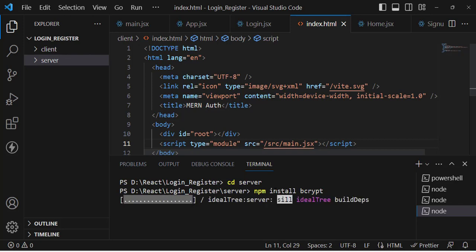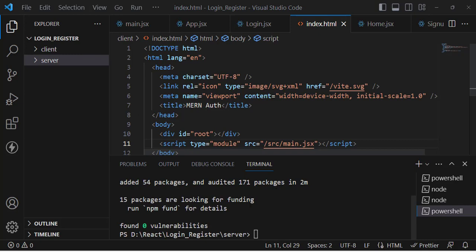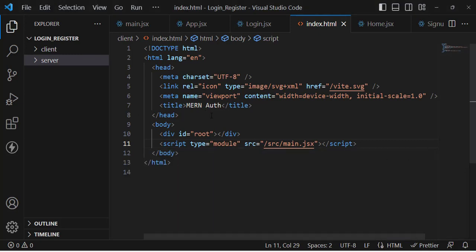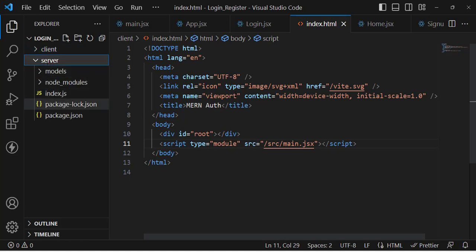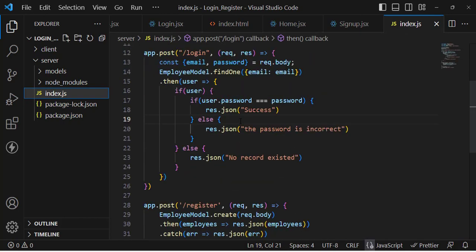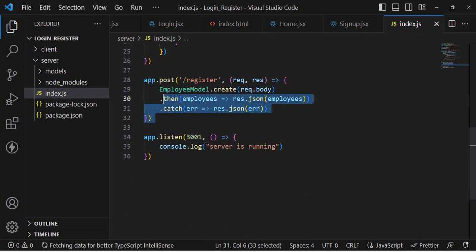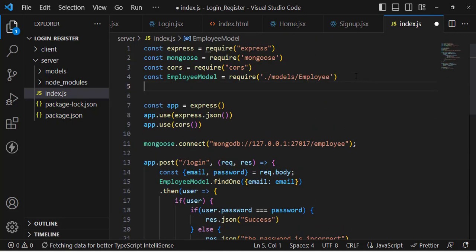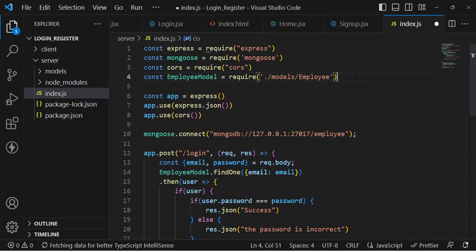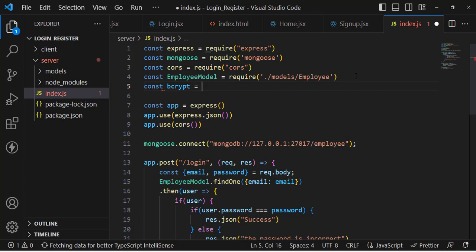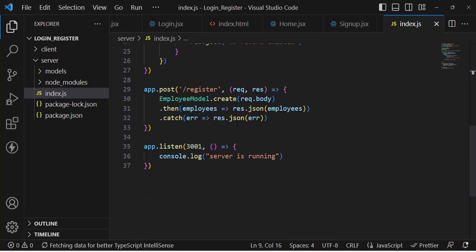We will hash the password when registering a new account, and compare the password back when logging into the system. The package has installed, so let's close the terminal and use it. Let's move to index.js where we create a new account. We'll import bcrypt at the top with: const bcrypt = require('bcrypt'). Now let's come to the register route where we're creating a new account and hash the password.